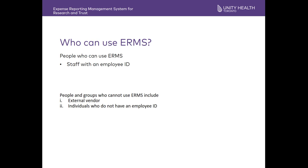Who can use ERMS? Staff with employee IDs are able to use ERMS for their expense reimbursements. People in groups who cannot use ERMS include external vendors or individuals who do not have employee IDs.